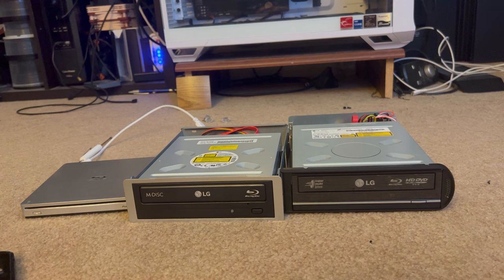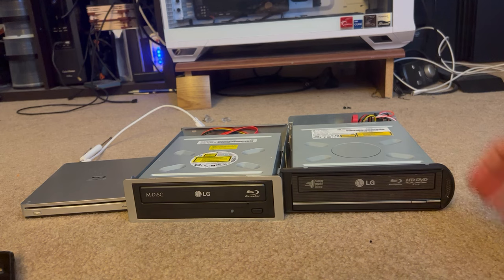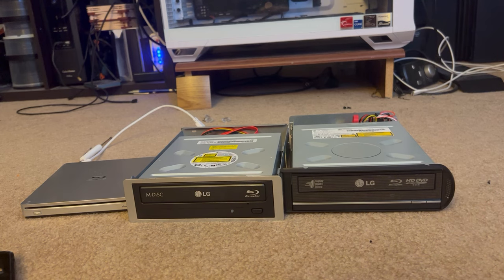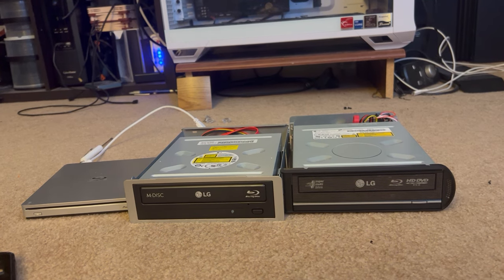So, thank you for watching my video on converting your internal DVD drives to external. And have a great day.